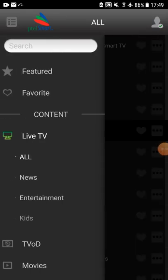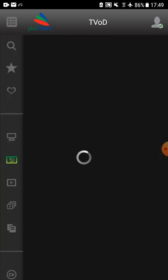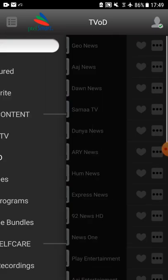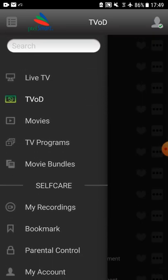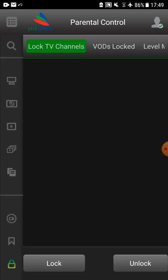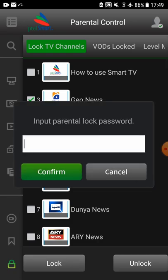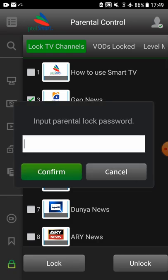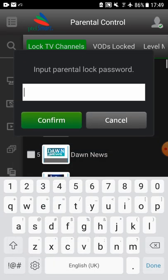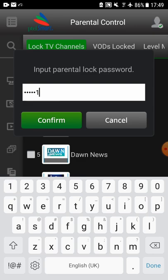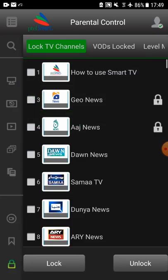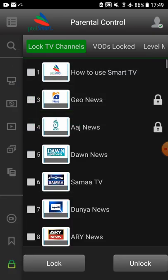Let's get back to the self-care section where you can restrict your children by using the parental control option. You can lock or unlock any live channel and video by pressing the lock button after selecting the required channels to be locked. You will need to enter the parental lock password before you implement the parental lock on any content.